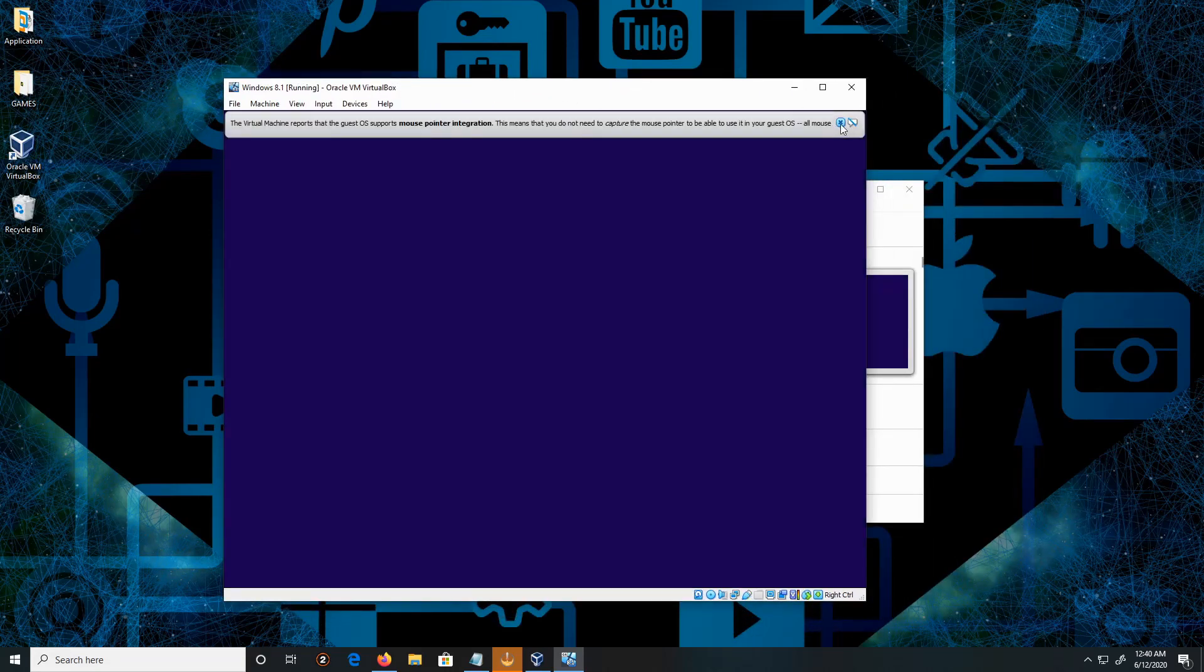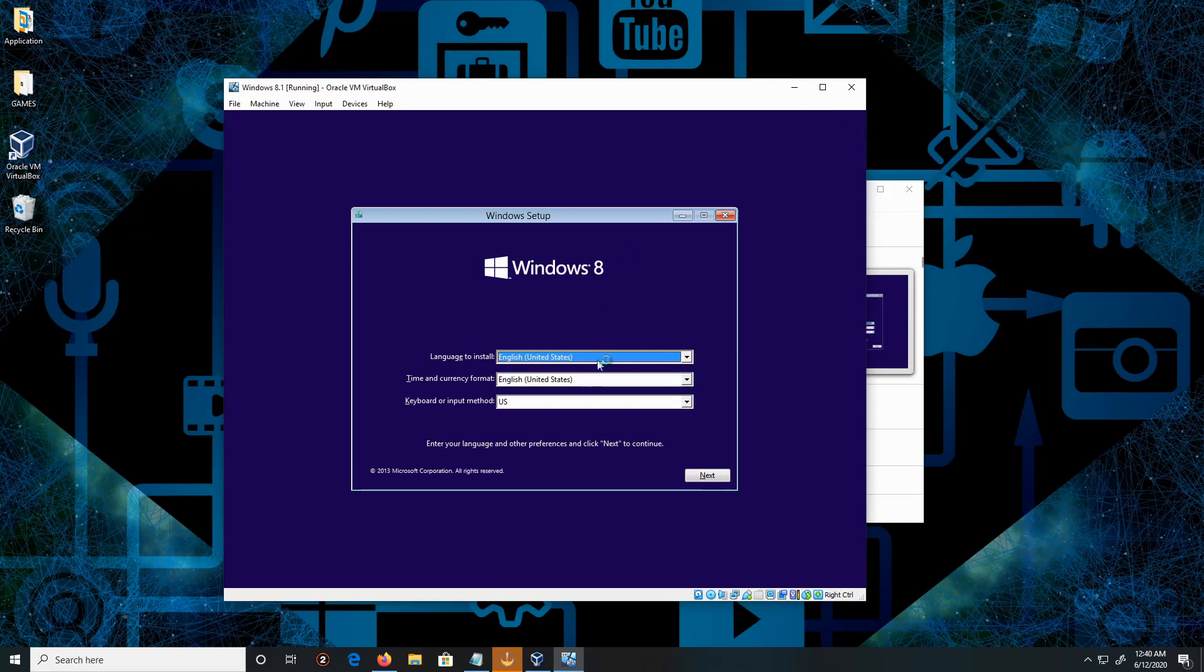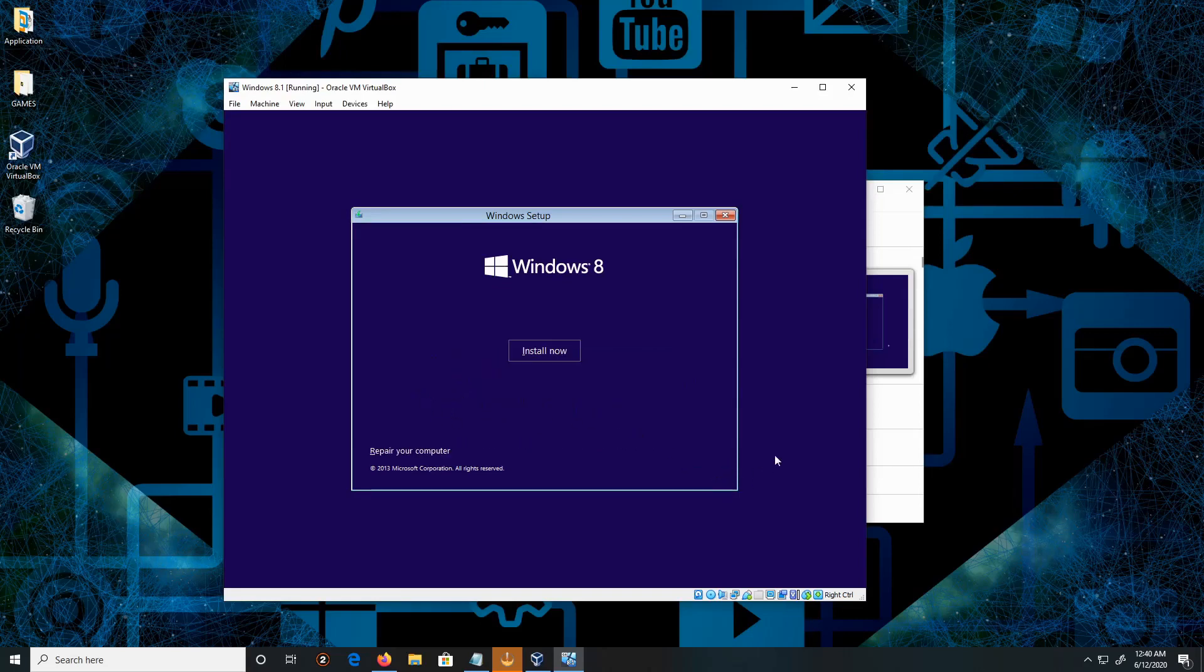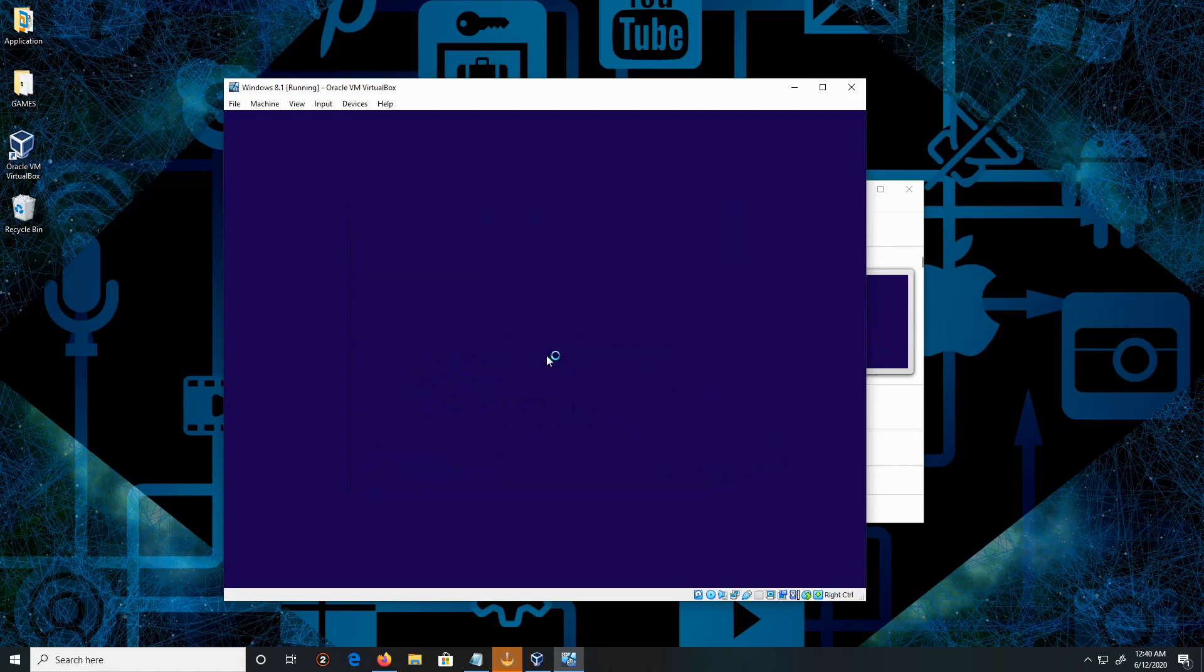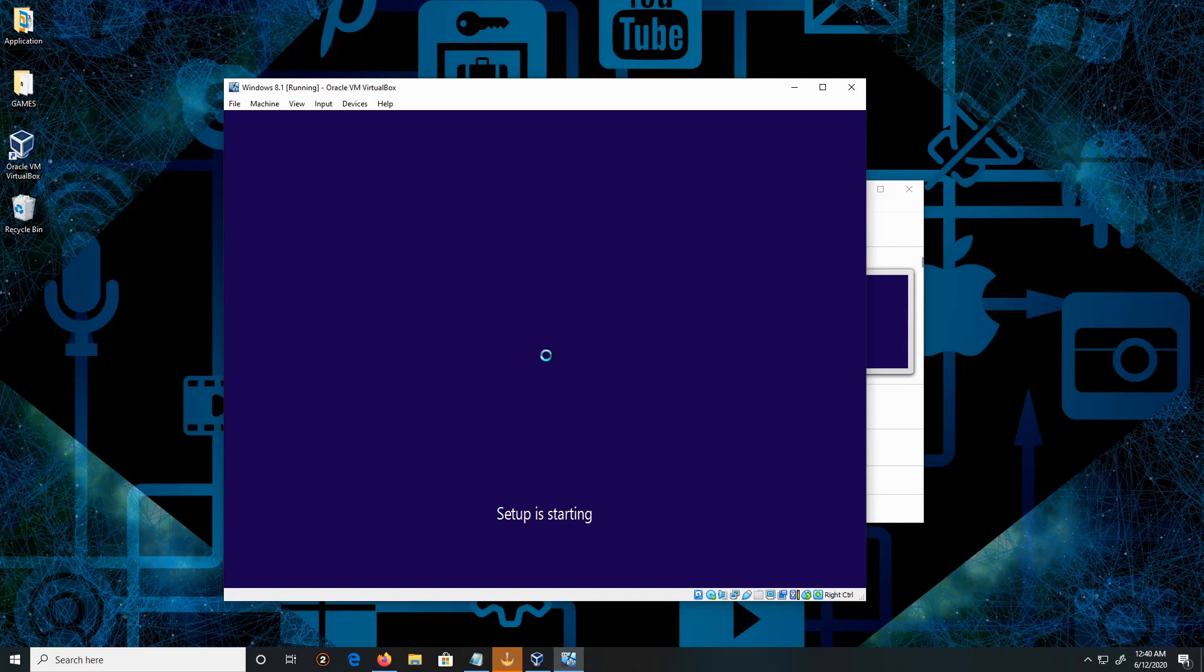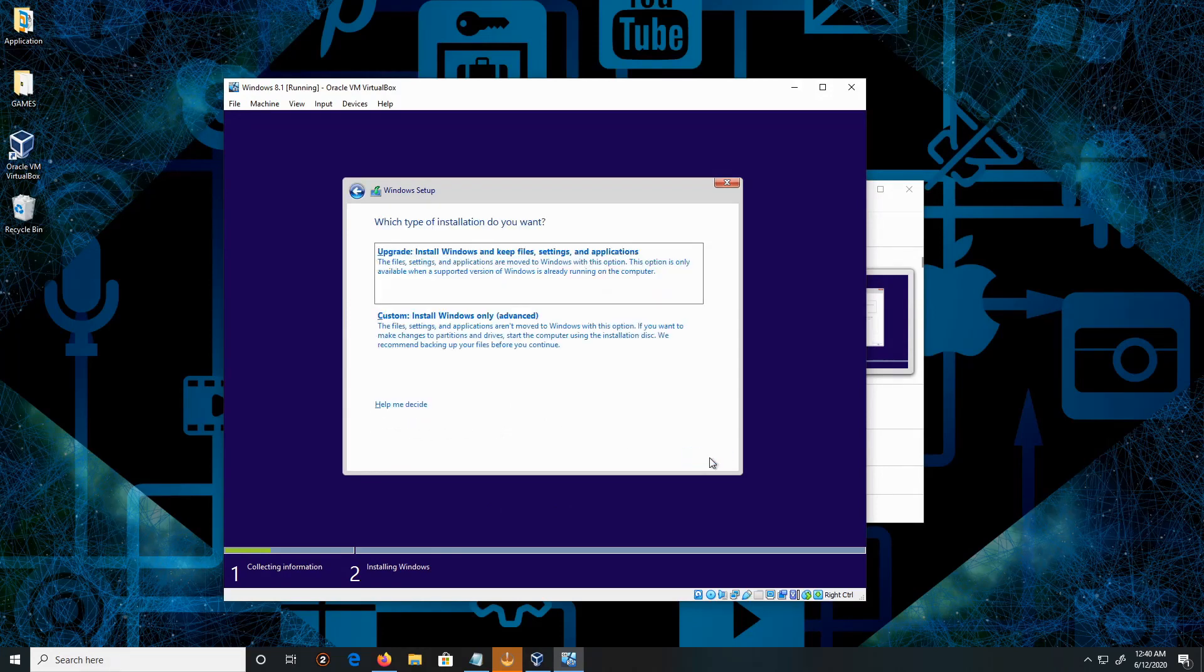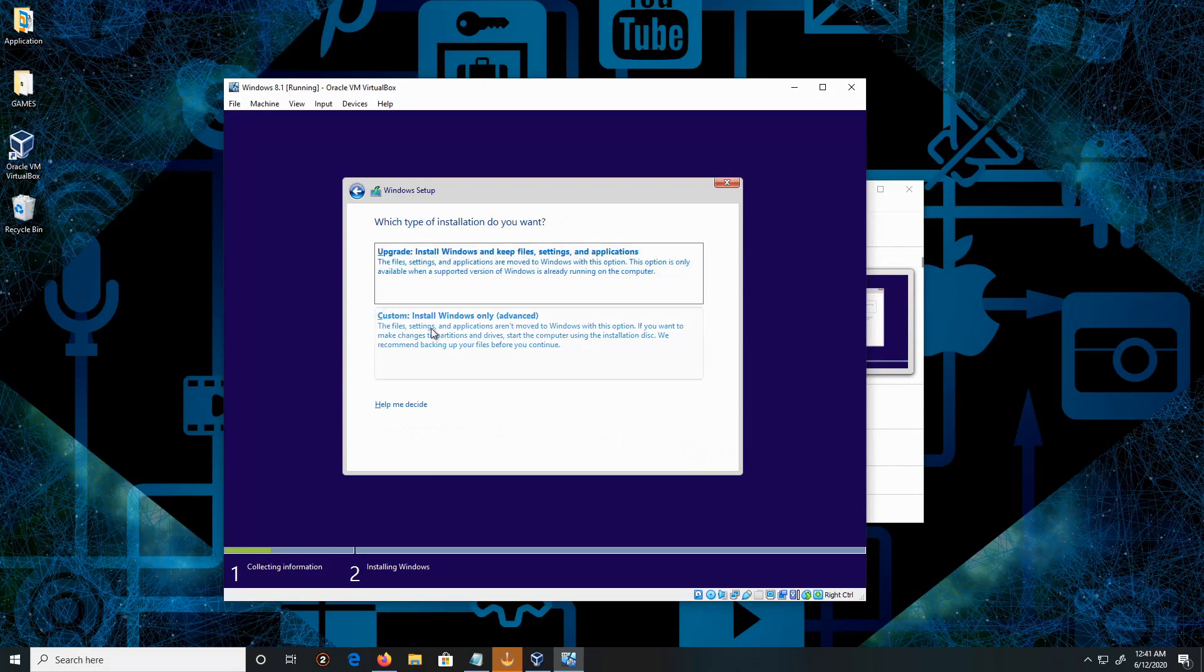The language to install is English. Keep the time and keyboard layout as default. Click Install. Click on Accept the license terms, then click Next. We are not doing an upgrade, we're doing a custom installation.